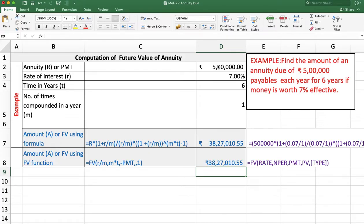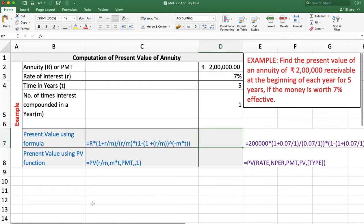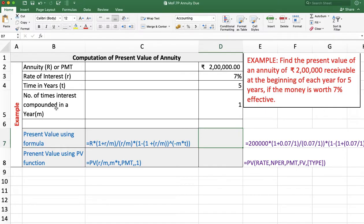Either we use the formula or the function, we get the same result. Next example: find the present value of rupees 2 lakh payable — sorry, receivable — at the beginning of each year for 5 years, if the money is worth 7% effective. Here annuity amount is 2 lakh, rate of interest is 7% effective, so R is 7% and M is 1. The number of years are 5, and we want to calculate the present value of annuity using formula or function.